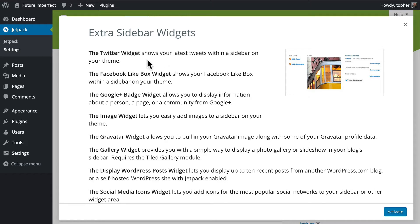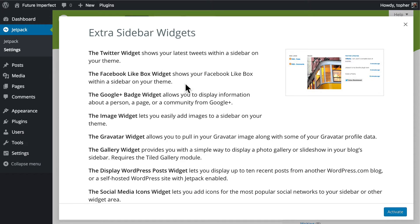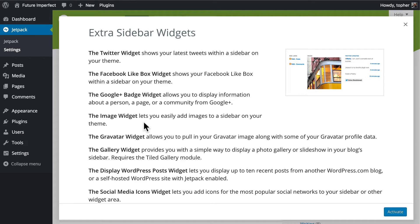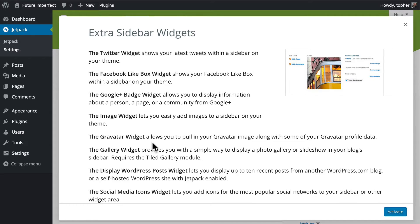Let's take a look at what we have here. There's a Twitter widget that shows your latest tweets within a sidebar, and a Facebook like box. It's very similar, but it just shows a like box. And a Google+ badge widget, which allows you to display information about a person, a page, or a community from Google+. The image widget simply lets you add images to a sidebar. The Gravatar widget allows you to pull your Gravatar image along with some of your Gravatar profile data and show it in the widget.